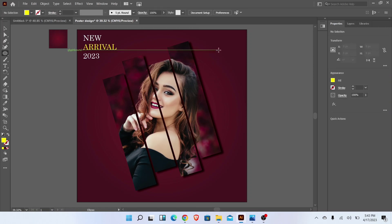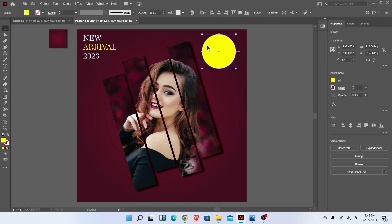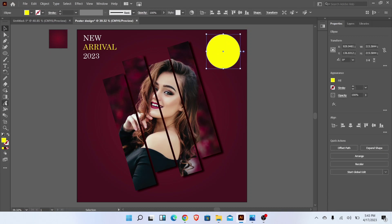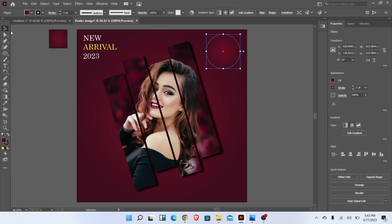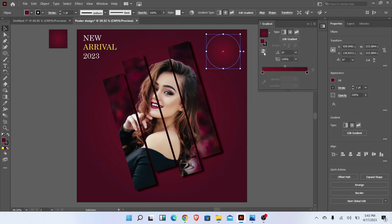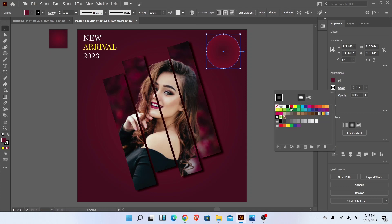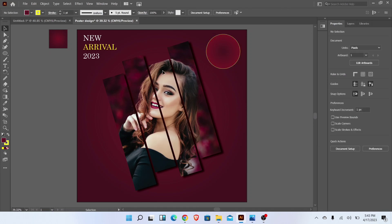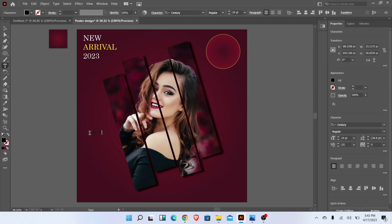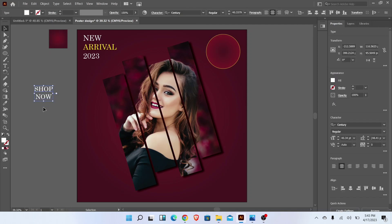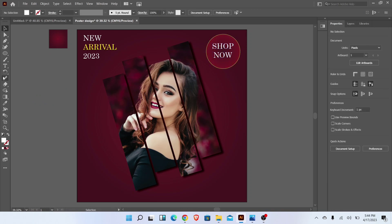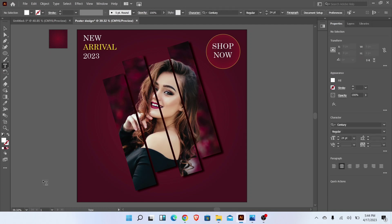Go to the Ellipse Tool and draw a circle. Change the color of the circle with the Eyedropper Tool, and adjust the stroke. Now add the text in the circle.